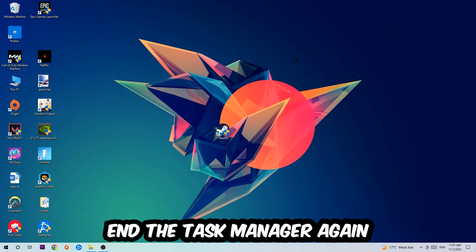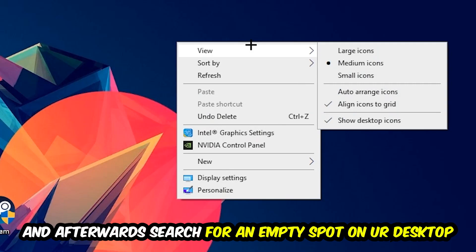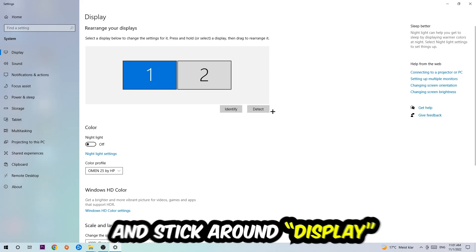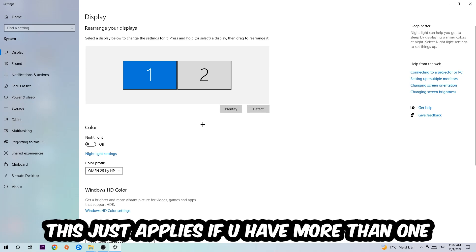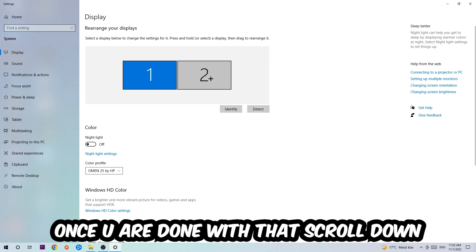Once you're finished with that, end the Task Manager and search for an empty spot on your monitor or desktop. Right-click and navigate to the very bottom where it says Display Settings. Hit that and stick around Display. The first step is to identify which your main monitor is, and obviously this just applies if you have more than one. Hit Identify.